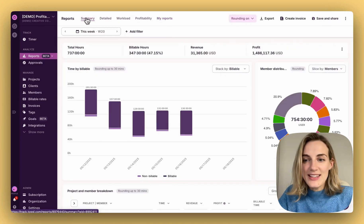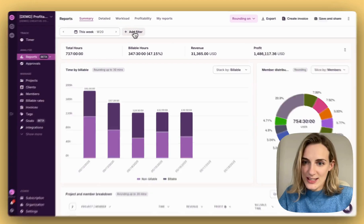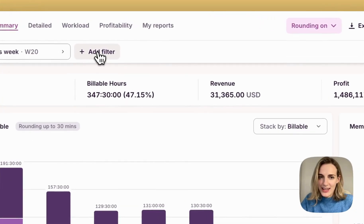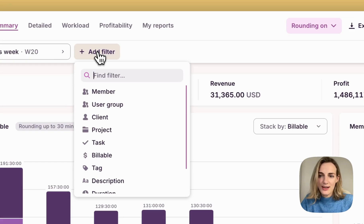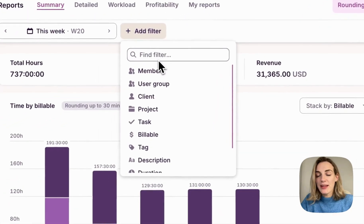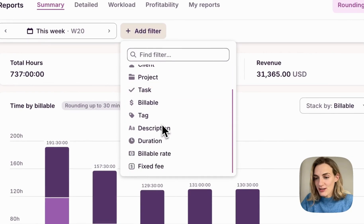One of the biggest improvements across reports is flexible filters, giving you much more flexibility over how you can view and analyze your data. Filter by plenty of added properties, including tags, description, duration, billable rates, and fixed fee.